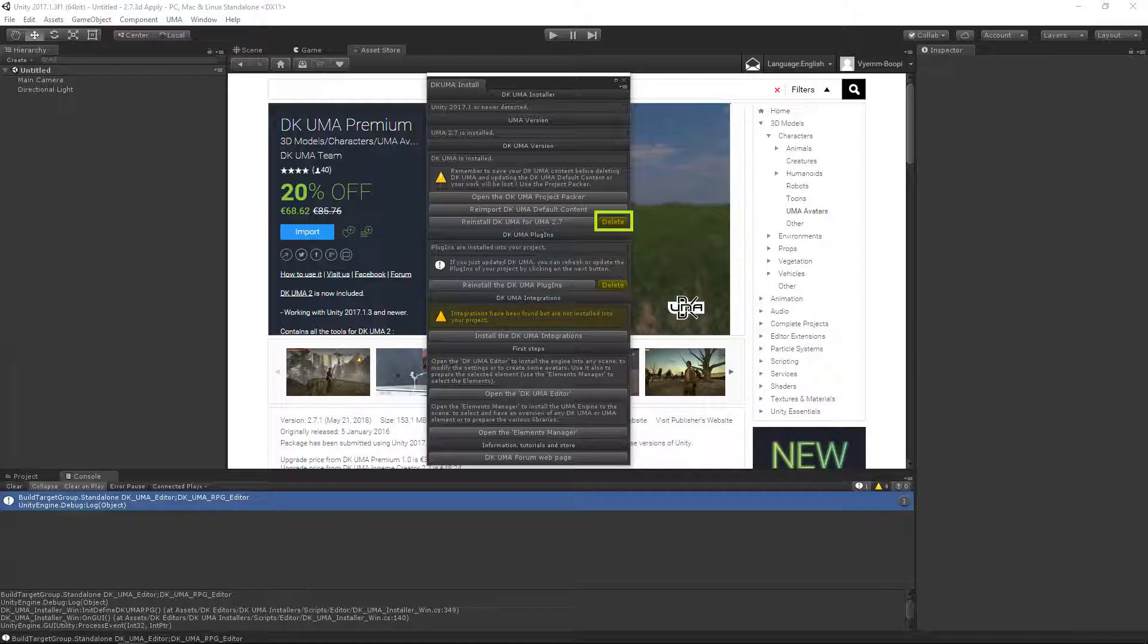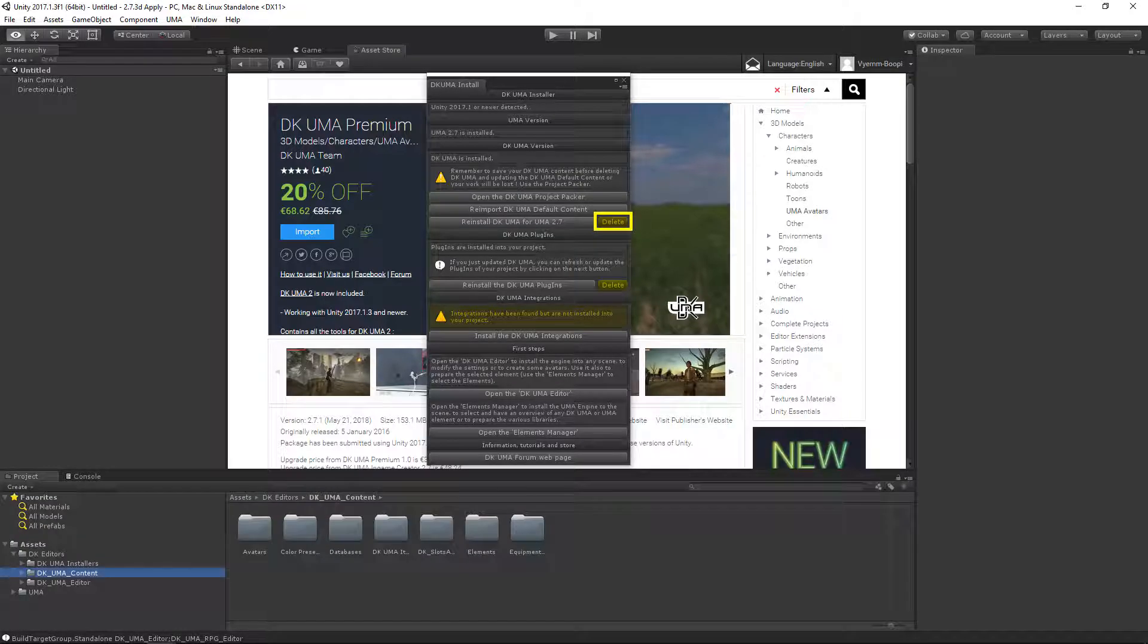Deleting using the installer window will remove the directives and launch the recompilation of your project to warrant the integrity of your project. Deleting DKUMA will also delete its plugins and all its content stored in the DKUMA content folder.